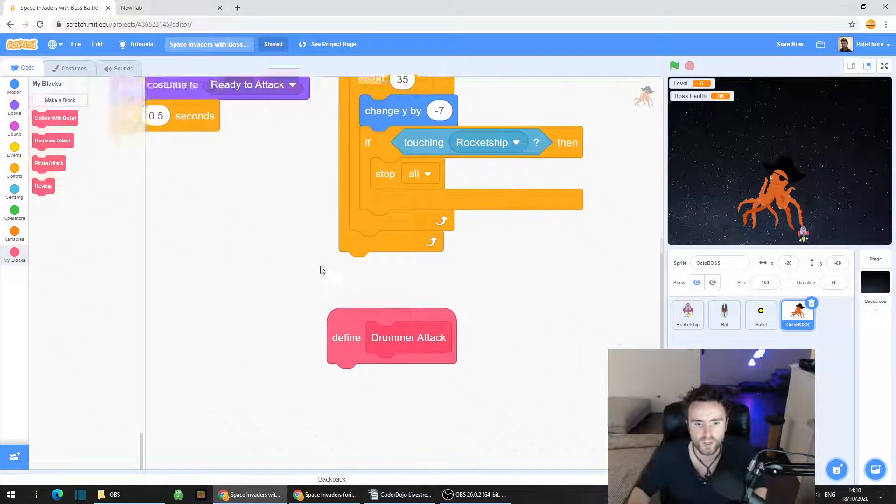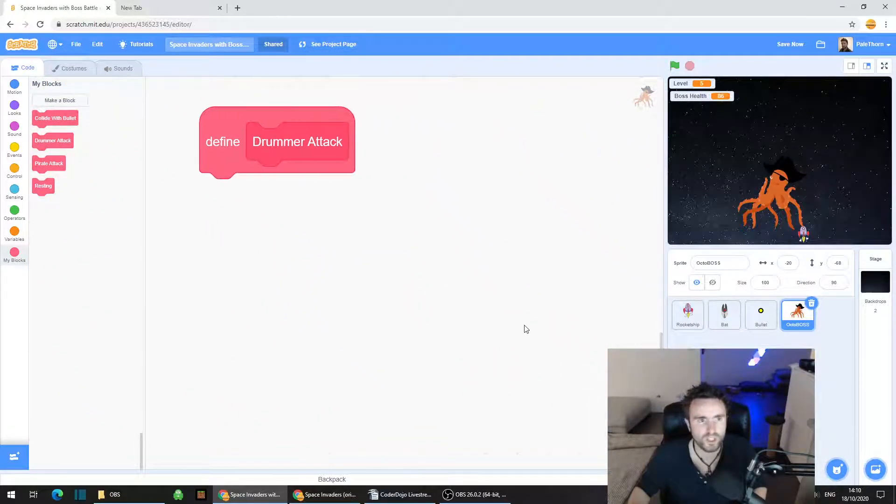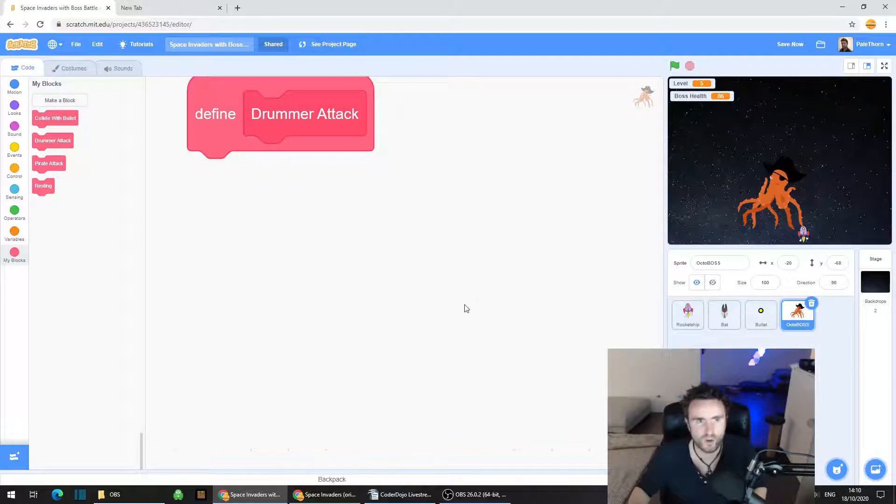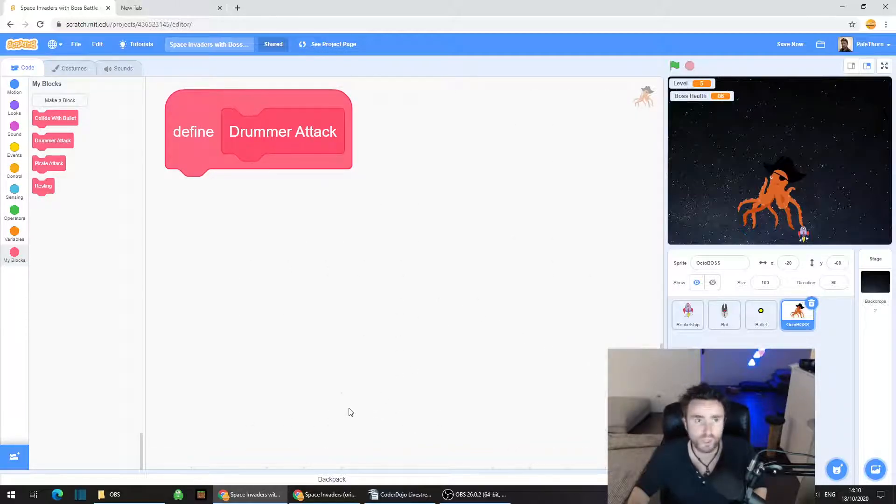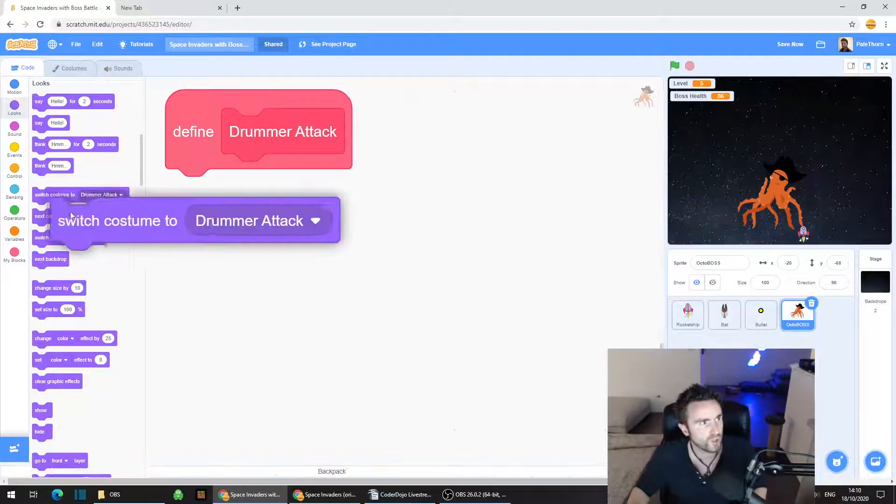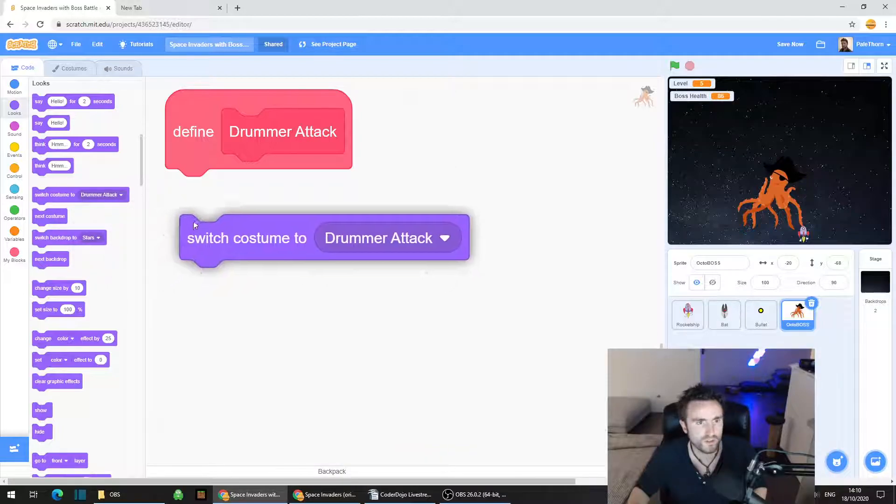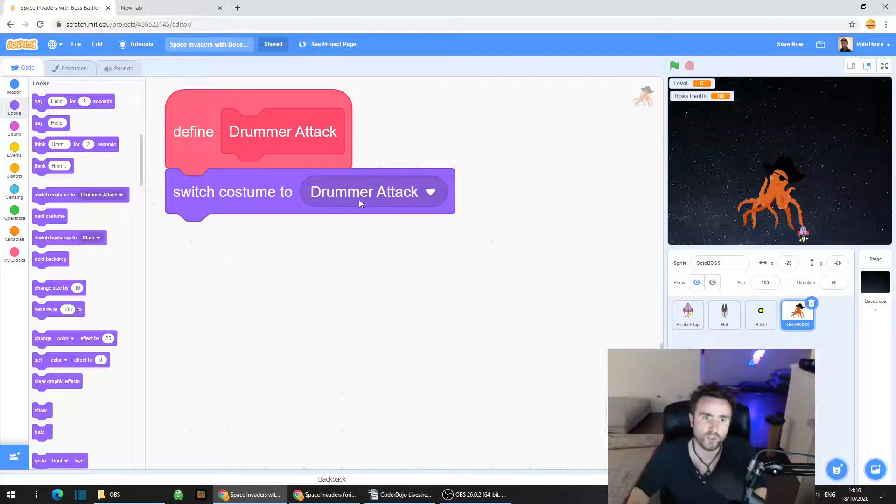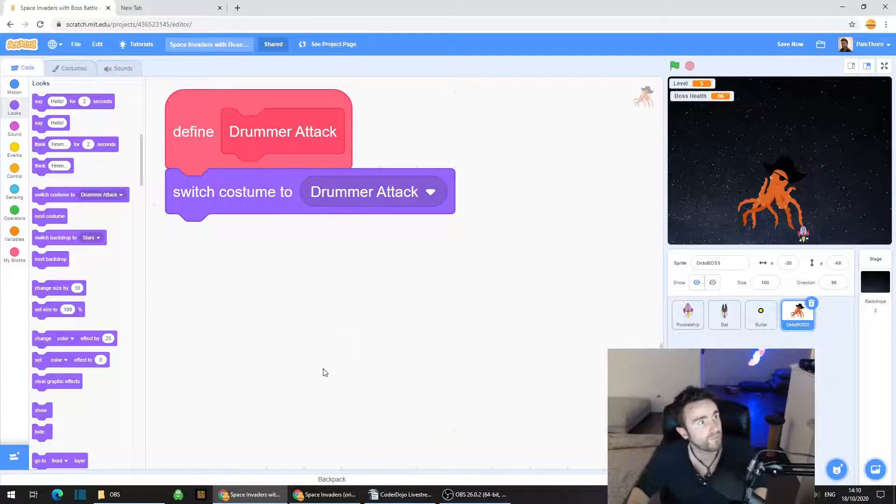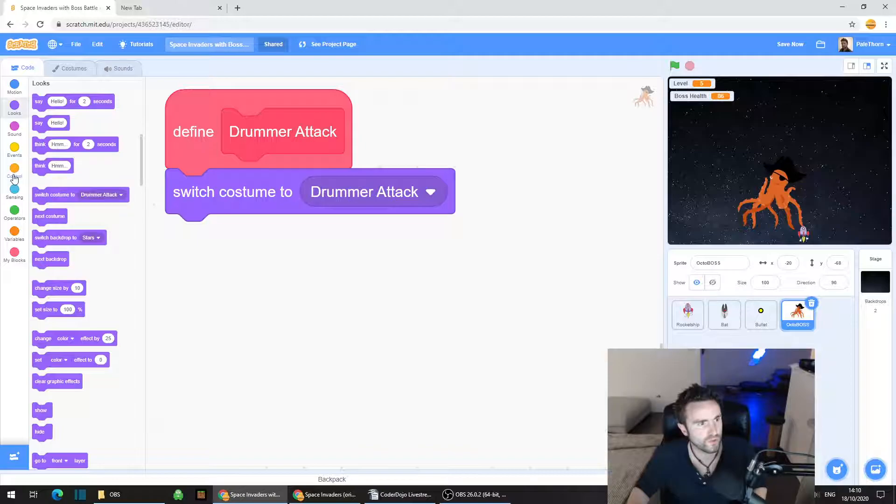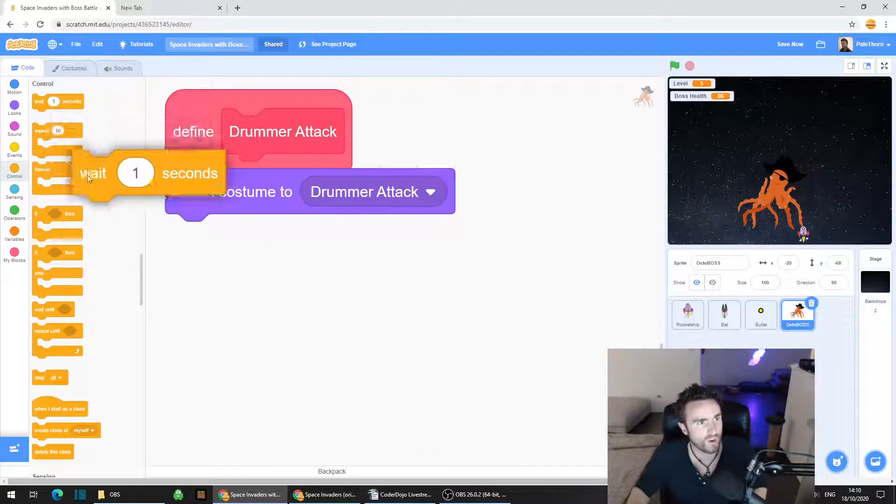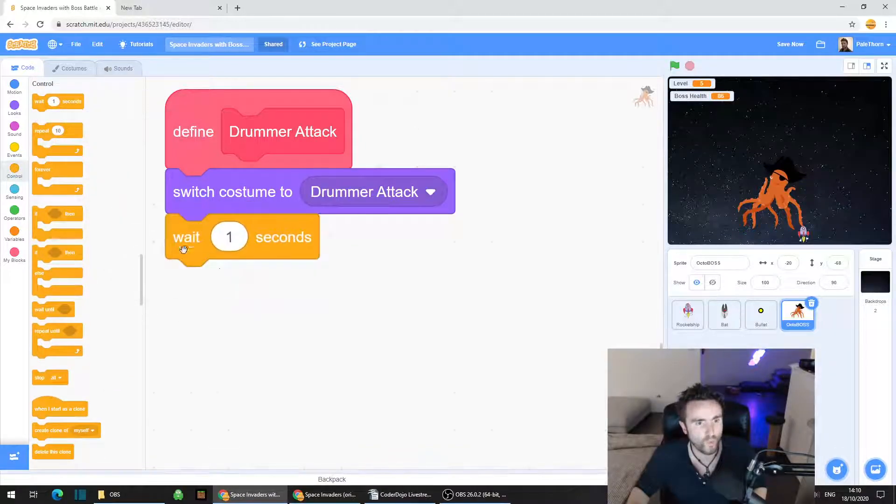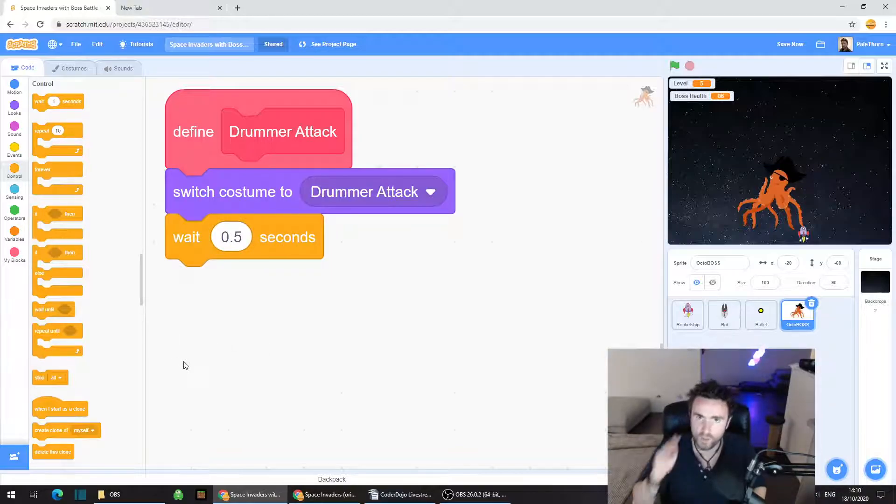Now let's put some code into our drummer attack. Go to looks and grab switch costume to drummer attack. Next go to control, grab wait one seconds but change that to 0.5. We're going to make this attack happen three times, so grab repeat 10 but change it to repeat 3.